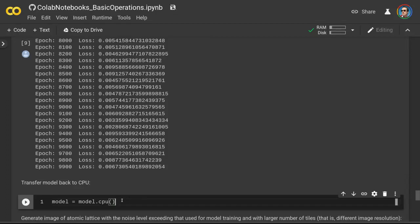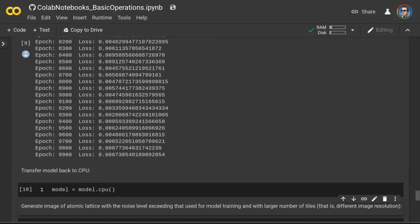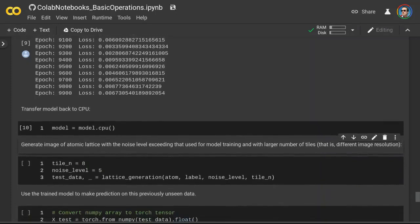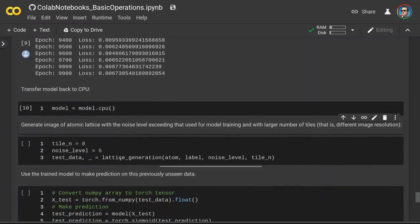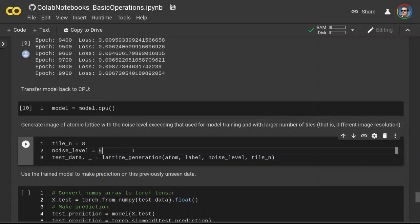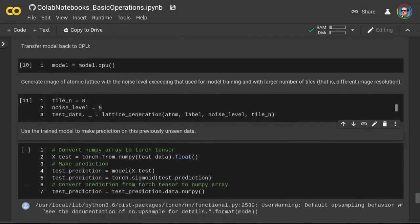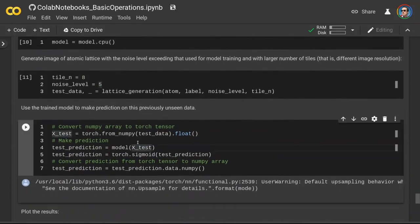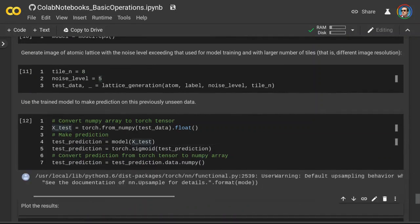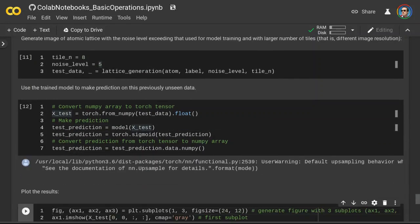Now let's transfer our model back to a CPU device. We are going to test how well it works by generating new test data. The difference is that the noise level in the test data will exceed the noise level in the training data. Let's see how well our model performs on this much noisier data. Let's make a prediction and then plot the results.